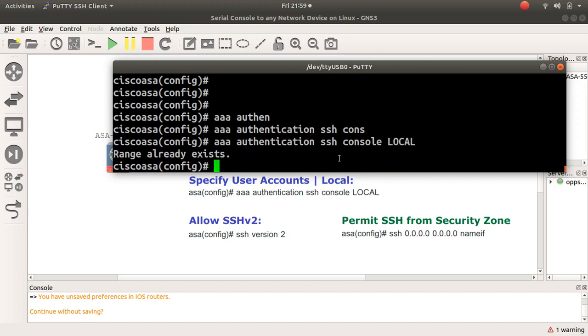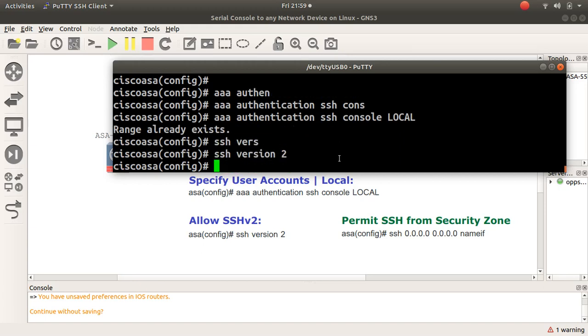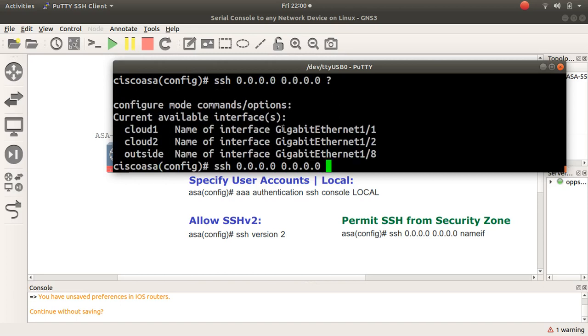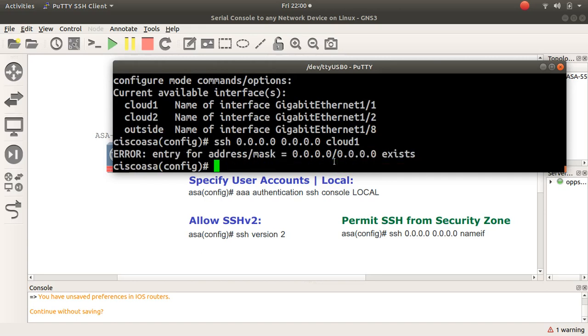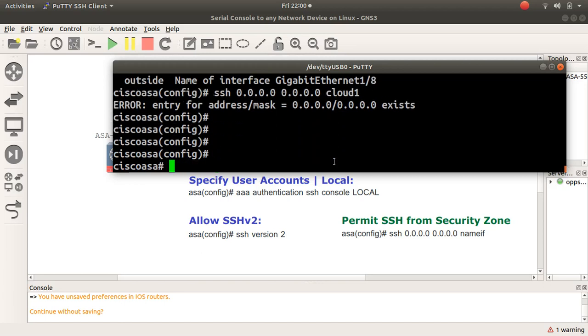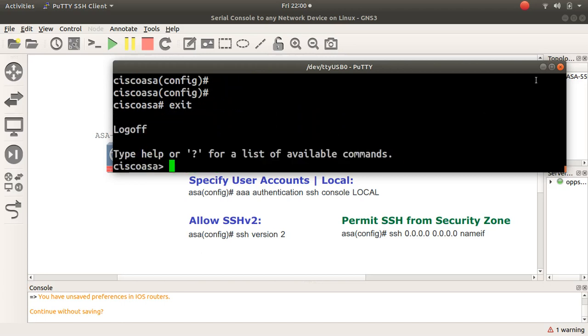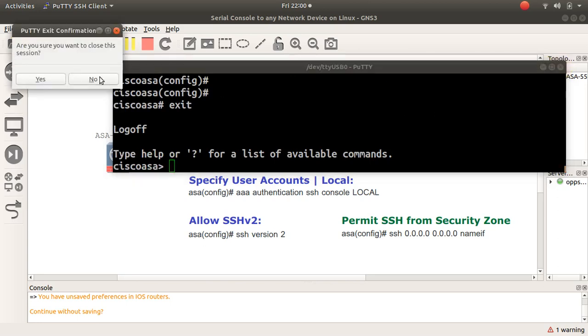It says it's already there because I've done that already. Now I want to specify a secure version, SSH version 2. Then where do I want to connect from? Remember earlier on we checked which security zone it was and it was cloud one. So I'm going to do 'ssh' and allow SSH from here and the name of the interface is cloud one. It might say it already exists because I've done it already, but these are the commands to activate that.